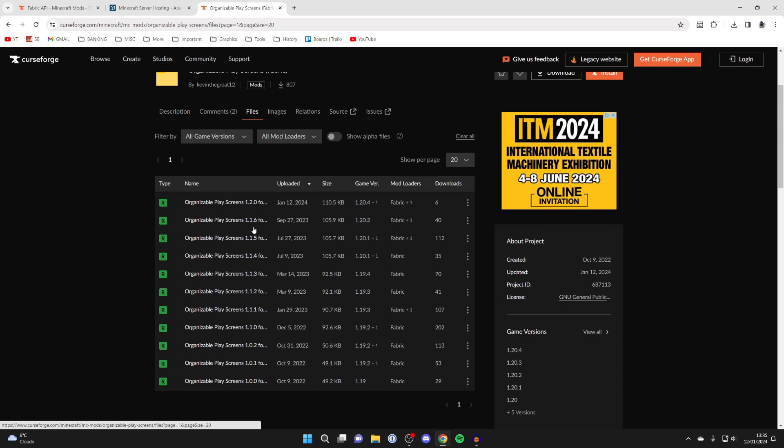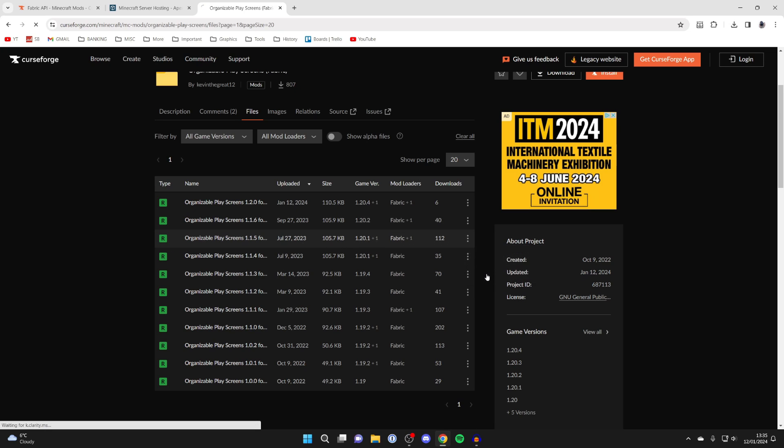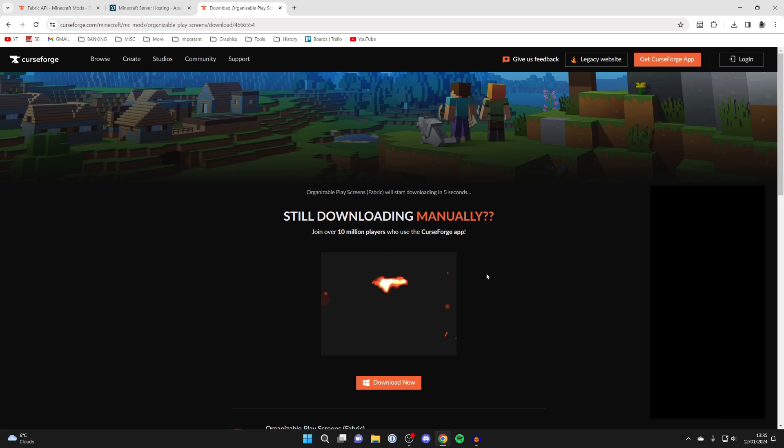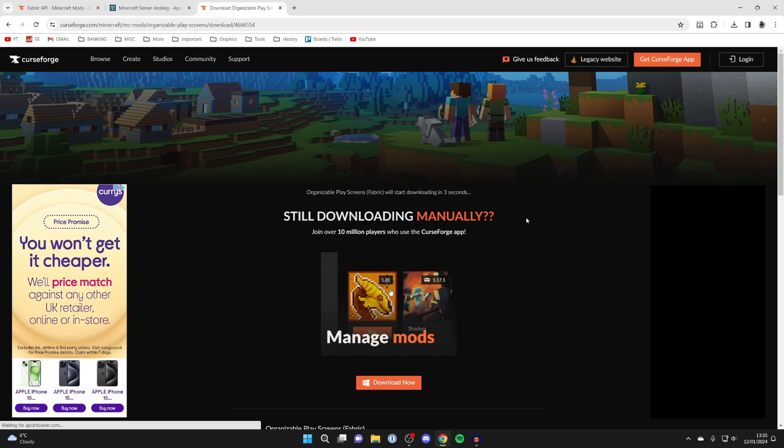Then click on files and make sure that it is available for Fabric, and then what you want to do is make sure you get the right game version as well. In this case I want 1.20.1, so I'll come over to the right and click on the three dots, then click on download file, and it should shortly start downloading.